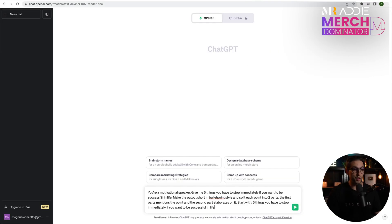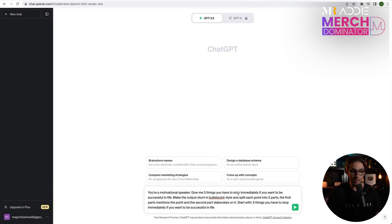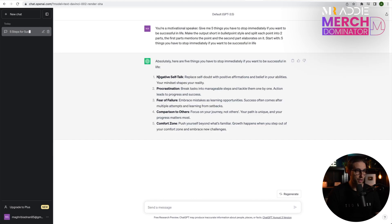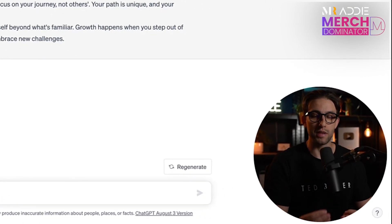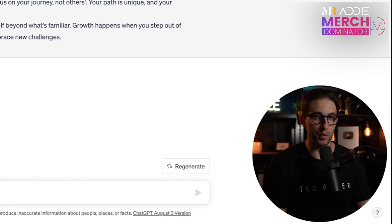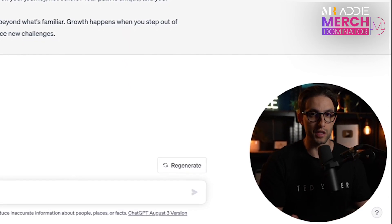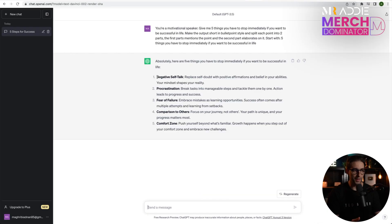I told ChatGPT you're a motivational speaker and gave it a prompt to follow. Make sure you check out this prompt and feel free to use it. Just make sure you change the topic and what you'd like from the script. I clicked enter and it gave us the point plus a little bit of explanation in the style of a motivational speaker. I think that looks good.